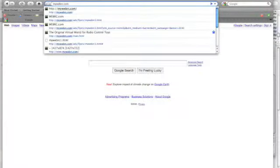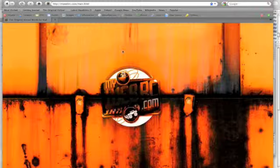First, open up your internet browser, whichever you may use, and then type in www.mywebrc.com, which will take you to our homepage.